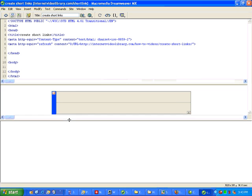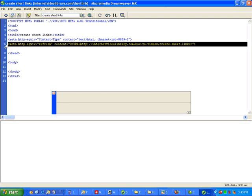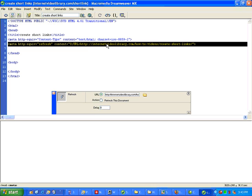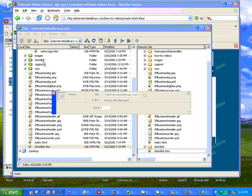But what I did was I created first another page called short link.htm. And in short link.htm, I only have one thing on the page and that's in the head tag. So it will immediately go to this longer website. And that's one method. That's it. You create a page with a name such as short link.htm and you put that in your main directory.